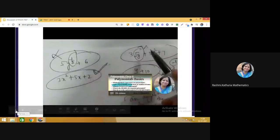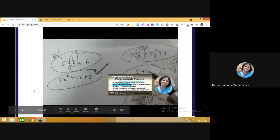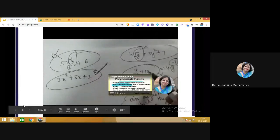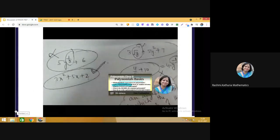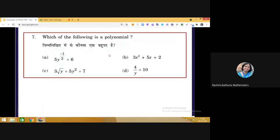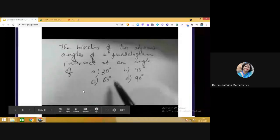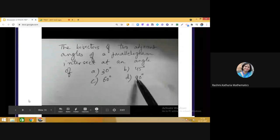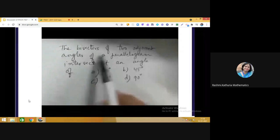Question 8: The bisectors of two adjacent angles of a parallelogram intersect at an angle of 30°, 45°, 60°, or 90°. If you remember the result you can answer directly, but if not, you can do the calculation quickly. We construct a parallelogram ABCD where AB ∥ CD and AD ∥ BC, and draw bisectors of adjacent angles A and B.